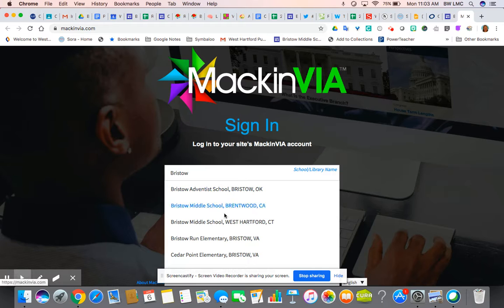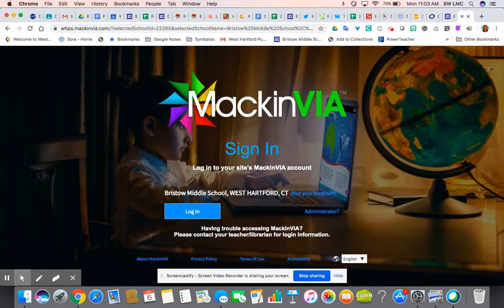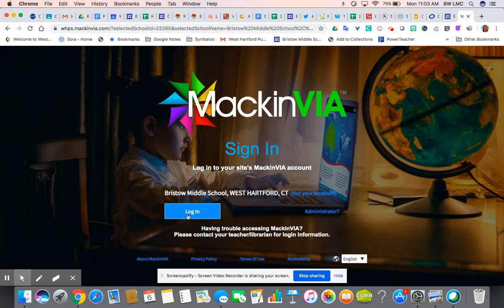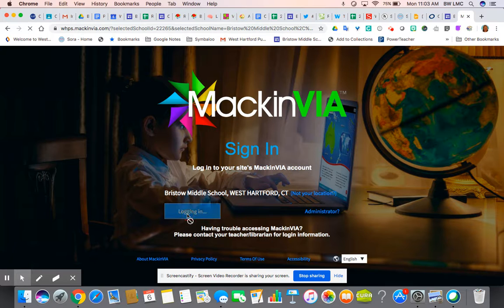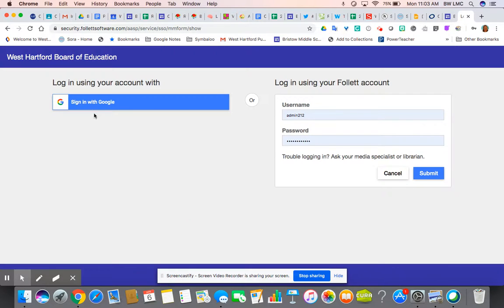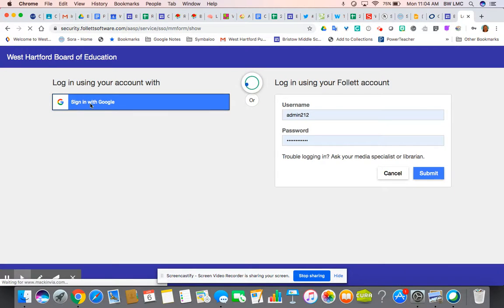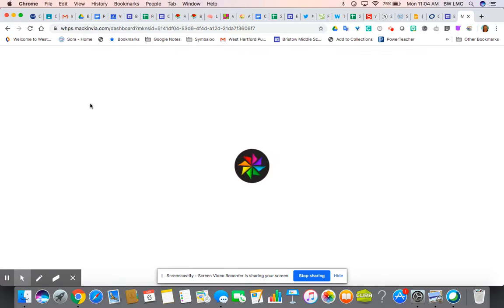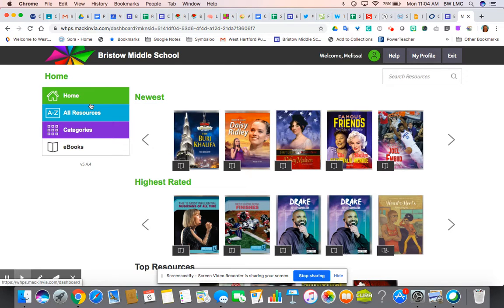The first thing you will do is find our school, Bristol Middle School, and it will prompt you to a page where you can click the login button. If it is making you enter a username and password on that previous screen, you can type in 'bristolms' for both the username and the password.